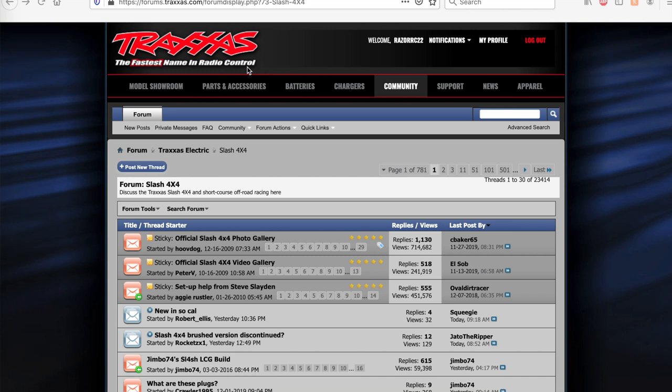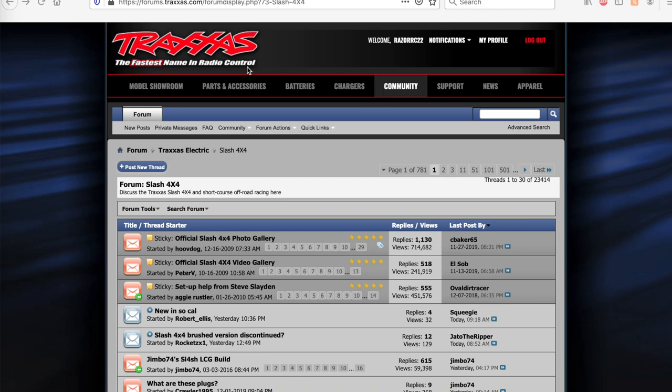A lot of you may have seen my race build series for the Traxxas 2 wheel drive I did about two years ago, basically a 13 step process to bring it from a stock spec slash up to a race spec slash. A lot of you probably don't know that I actually did a similar thing for my Slash 4x4. I used to race a Slash 4x4 like years ago, probably about five years ago now, and I'm also pretty active in the Traxxas forums.